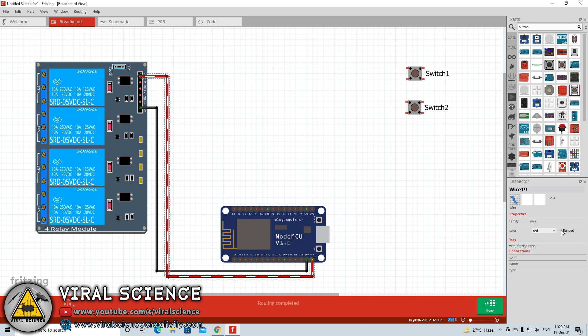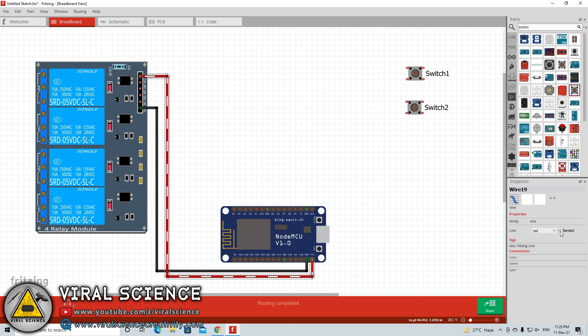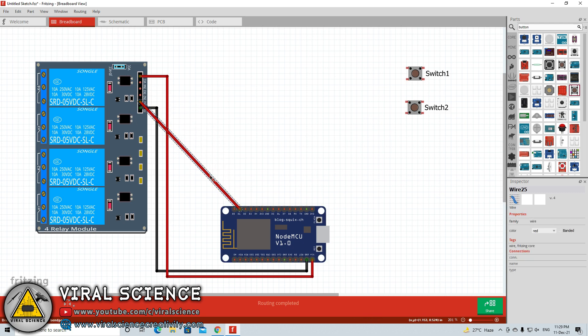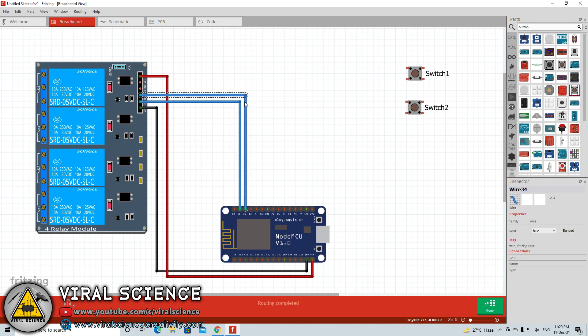You can even add a banded pattern on the wire color. Simply go to the bottom right section and here you will find a check box for the banded pattern. Just tick over it and you can see the banded pattern connection between your two components. For now I am keeping a solid color. I am not going for the banded color. If you have multiple connections then you can opt for this banded pattern and it will differentiate the connections very clearly.